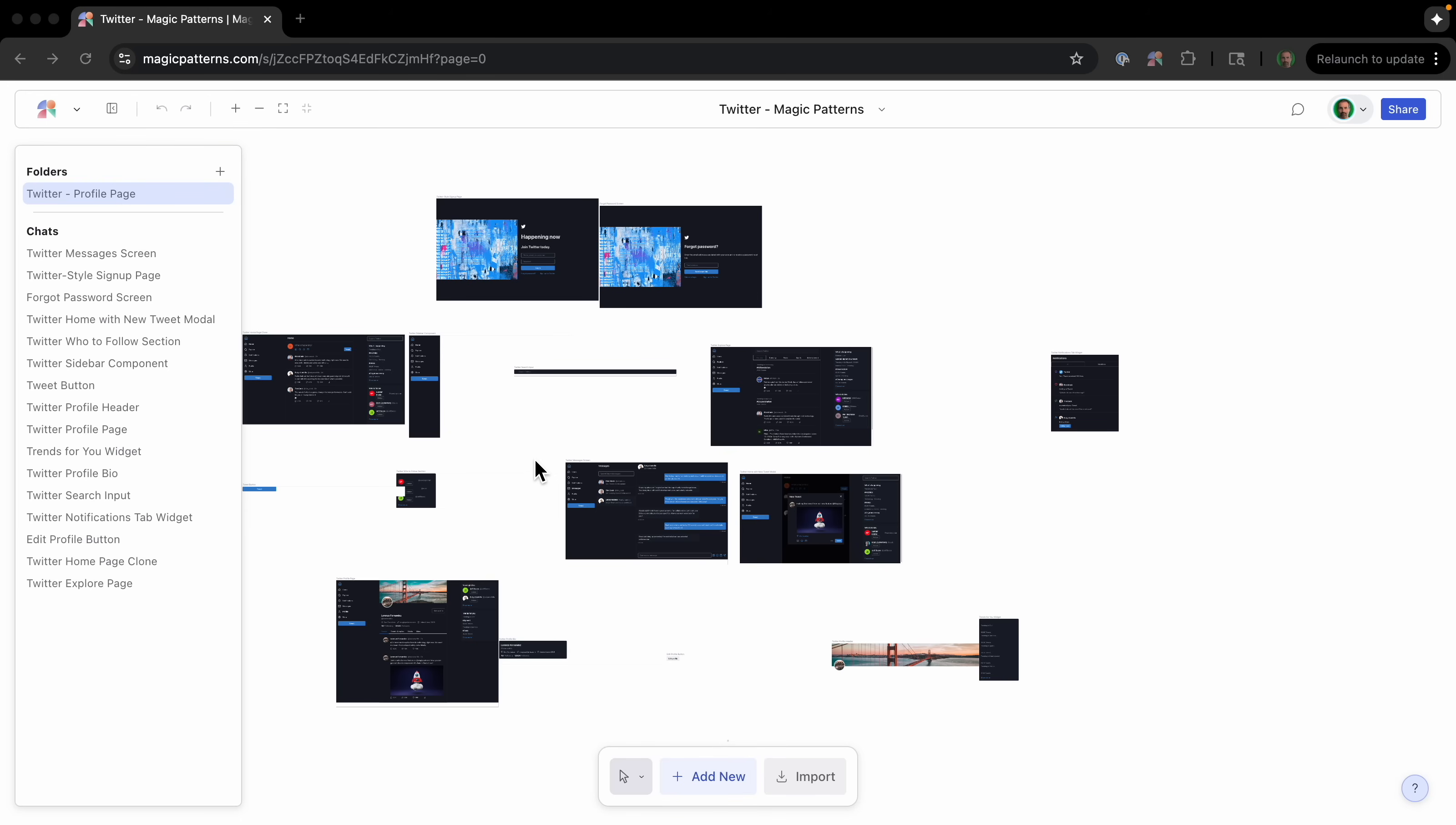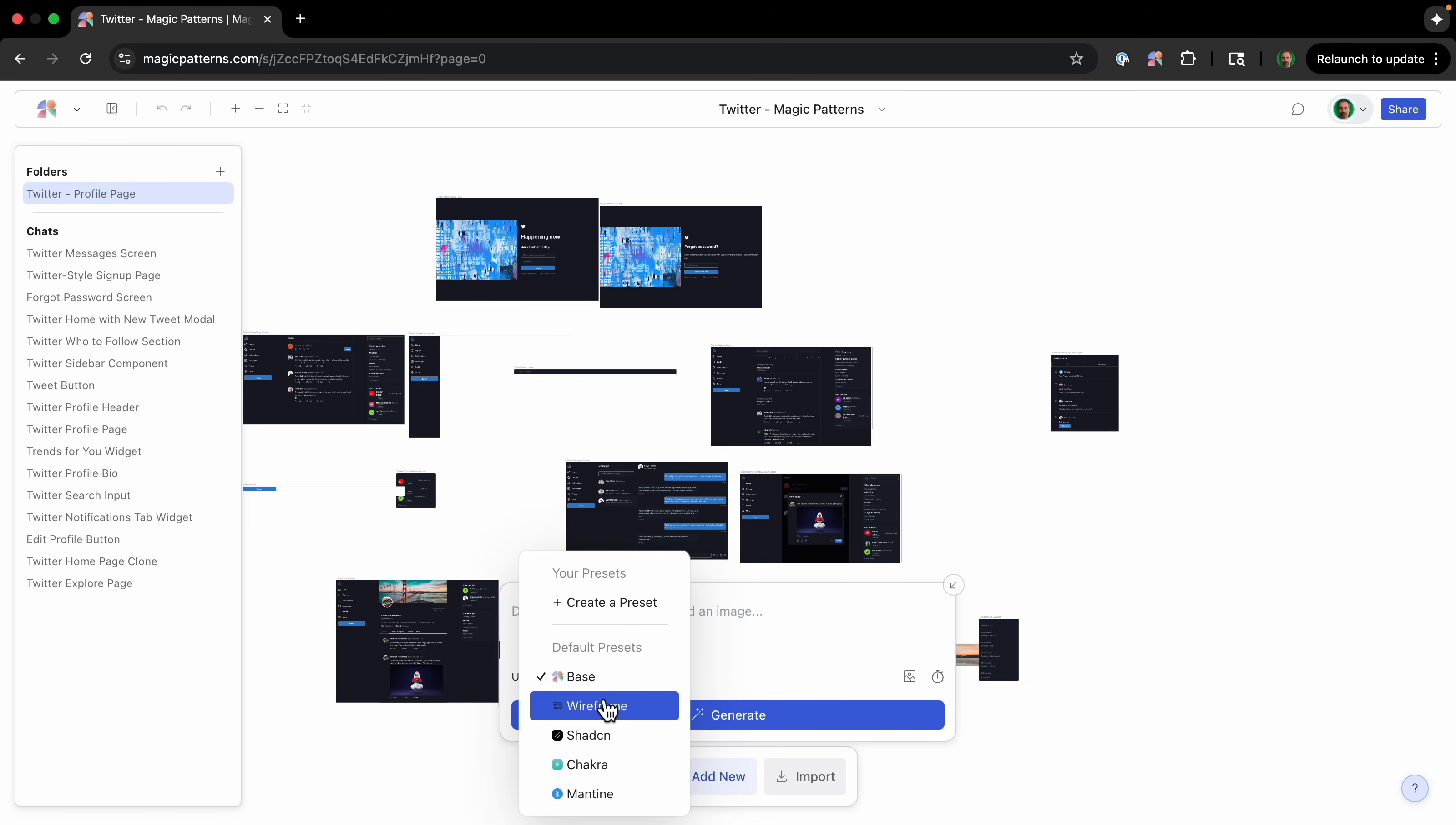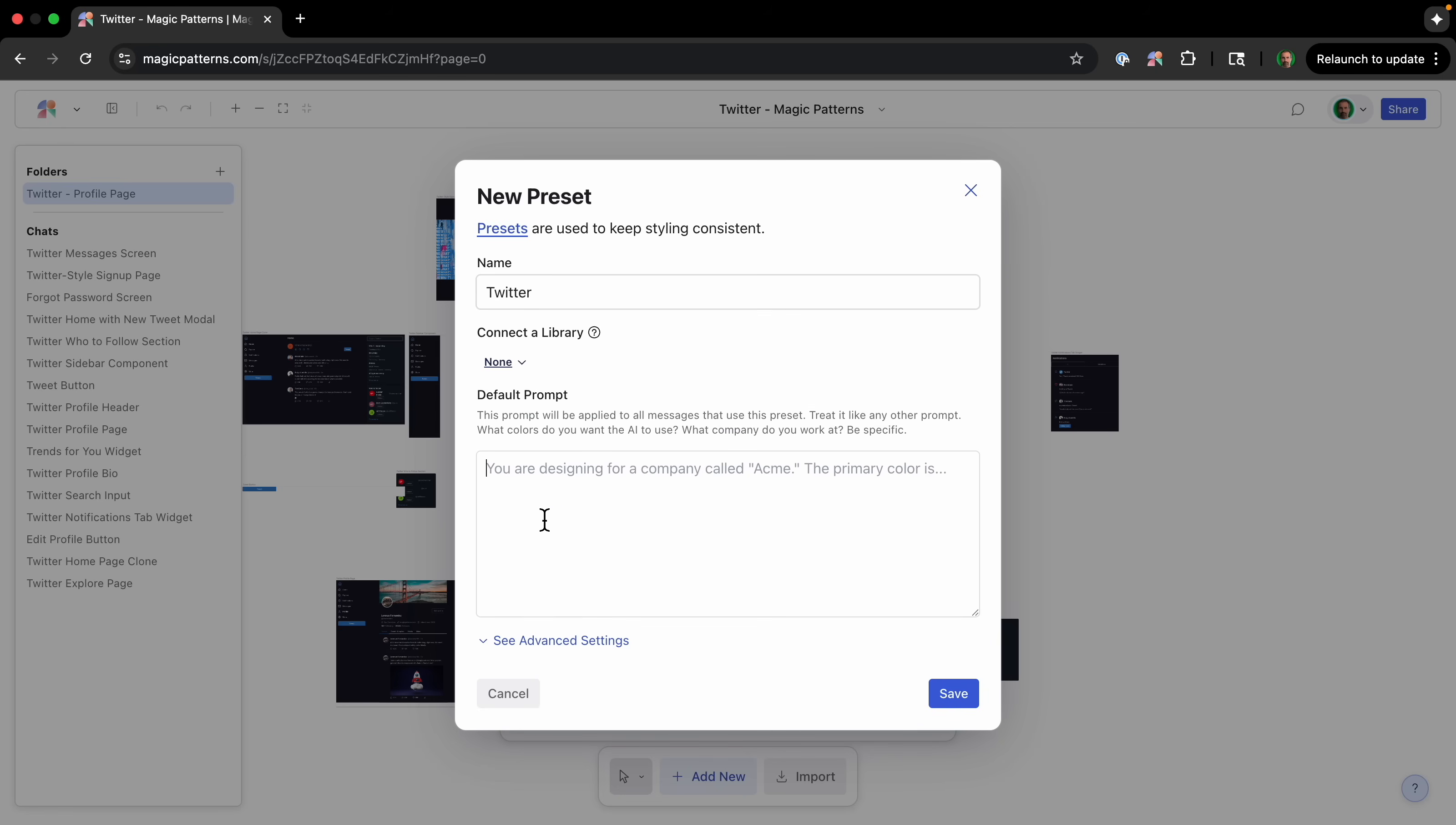I am going to add a new preset. Presets basically are a way to configure default prompt and consistent styles. So I click Add New. This is how I'm going to add a new section. And these are the different presets that already exist. Well, I'm going to do create a preset. So I'm going to call this preset Twitter, you know, technically it is x.com. And then I'm going to put in a prompt here.